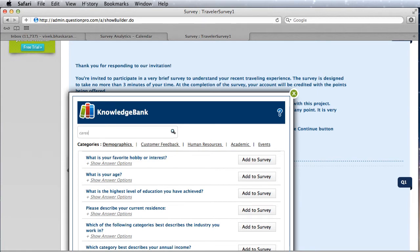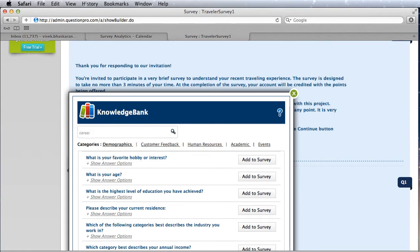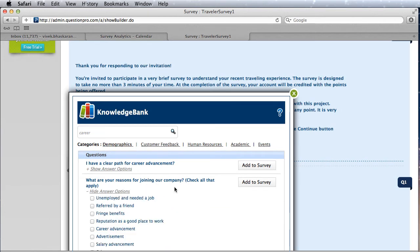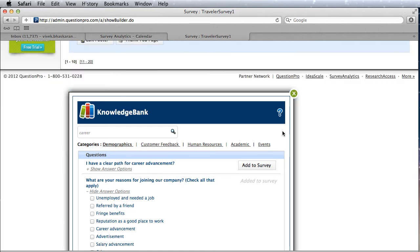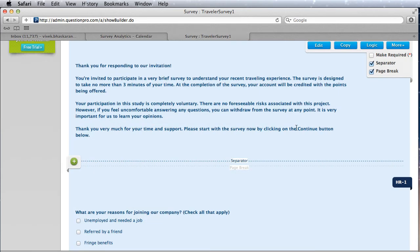So if you're looking for something like 'career' — say you're doing an HR survey and you want reasons for joining the company — you can look at all the answer options we've put together and just click Add to add it to your survey. That's it — it gets added to the survey right here.